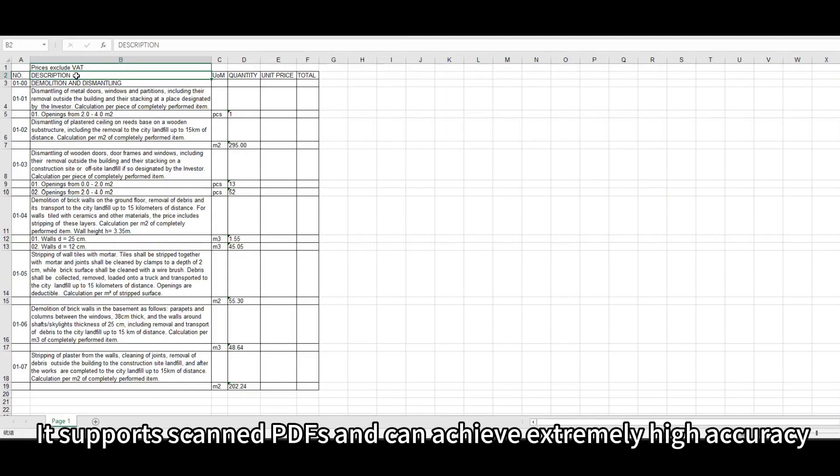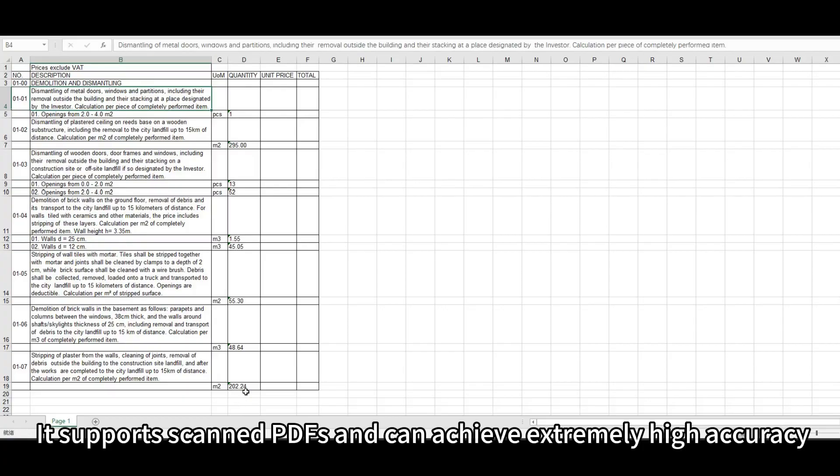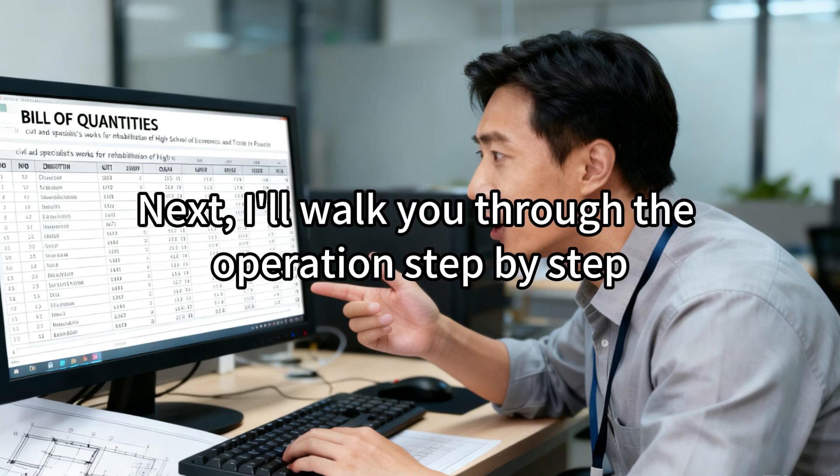It supports scanned PDFs and can achieve extremely high accuracy. Next, I'll walk you through the operation step by step.